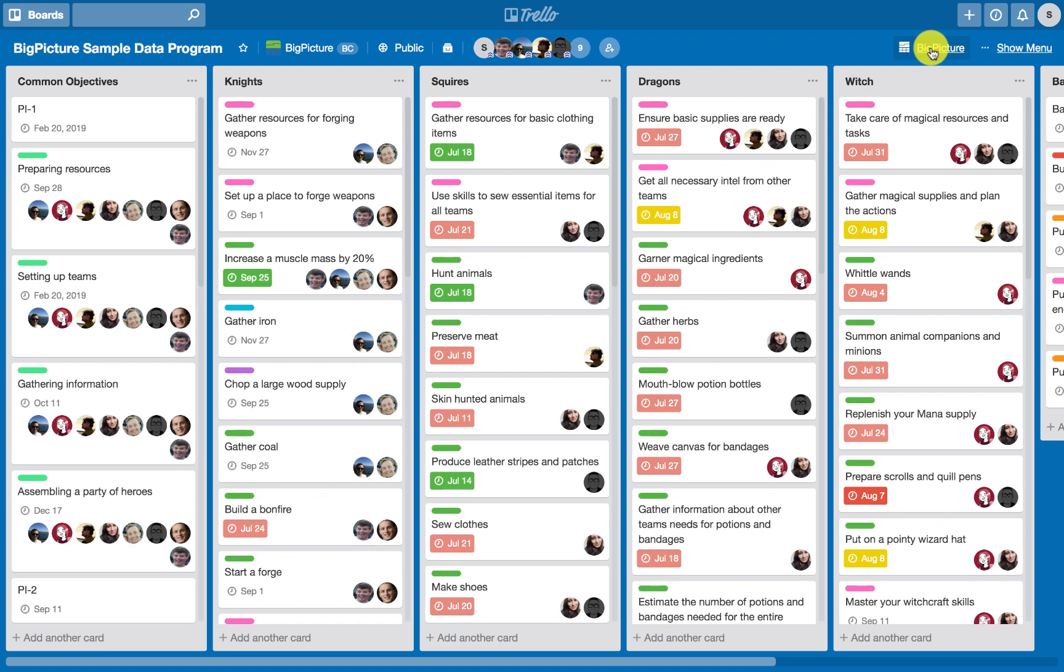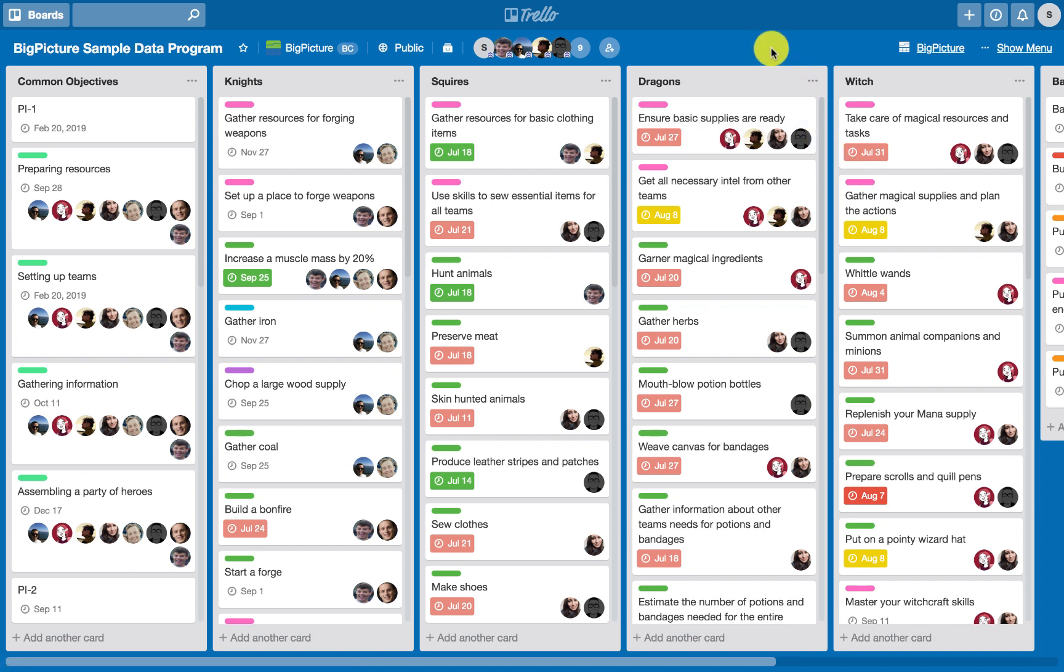Hi, and welcome to this Big Picture webinar. Big Picture is now available as a Trello Power-Up, and it is a great tool able to help you and your teams manage not only your tasks, but also your portfolio.